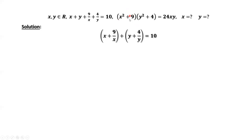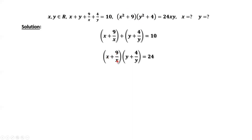The first factor divided by x, the second factor divided by y. We have x plus 9 over x, times y plus 4 over y, equals 24. We can see there are two real numbers. The first number is x plus 9 over x, and the second number is y plus 4 over y. The sum of the two numbers equals 10, and the product of the two numbers equals 24.